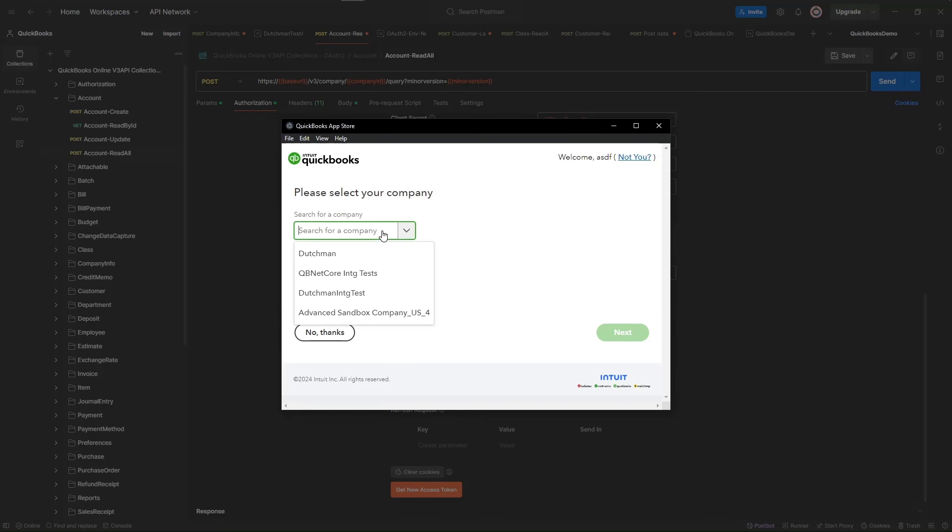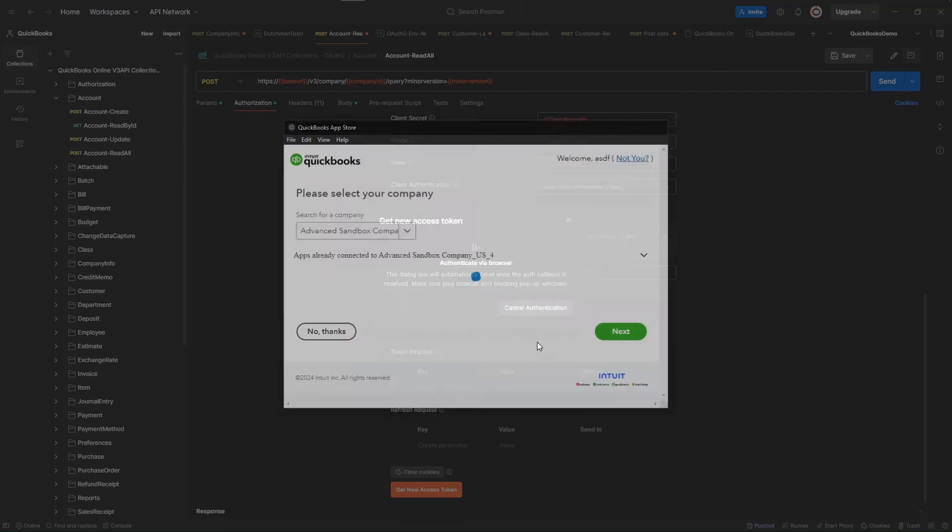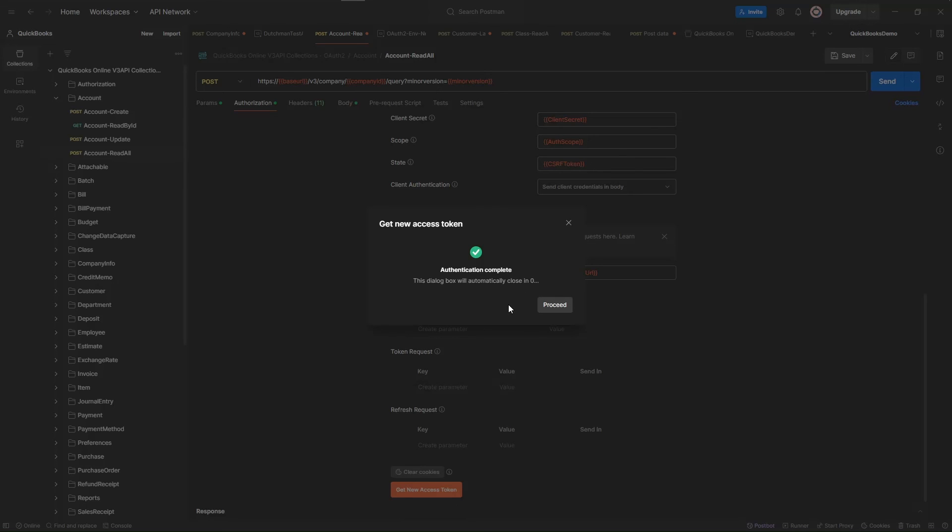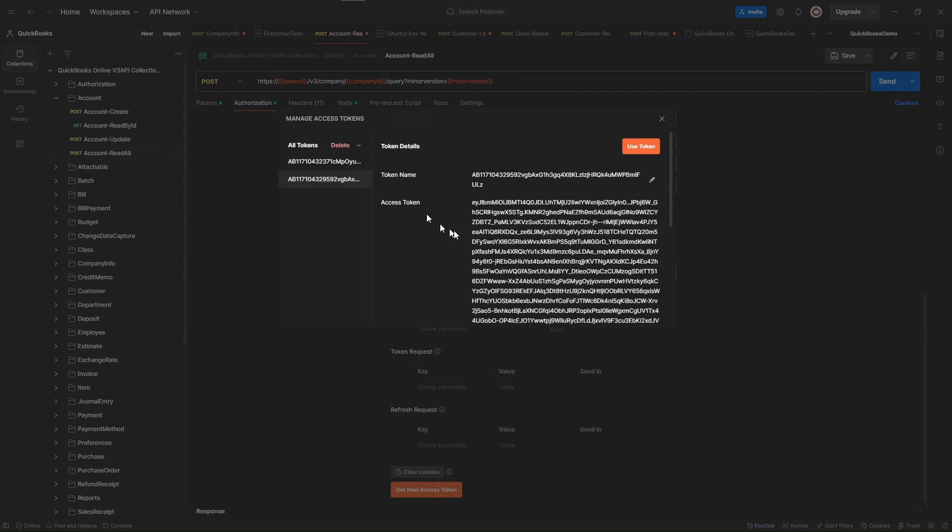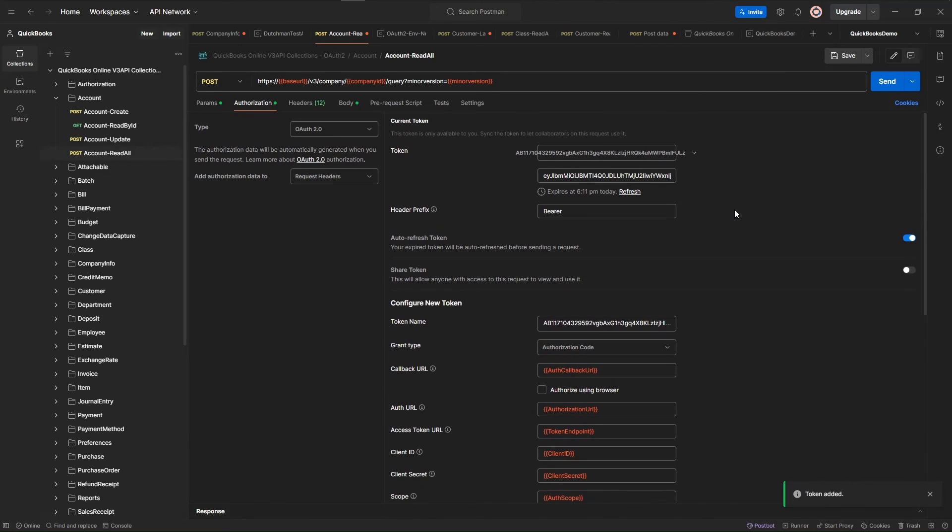This should query Intuit. Intuit makes you select a company. We're going to go there. And authentication complete. So we can either wait or hit proceed. Here is our access token. We're going to use this token. And that sets the token up here for our queries.